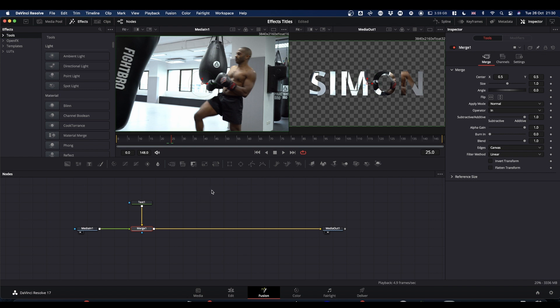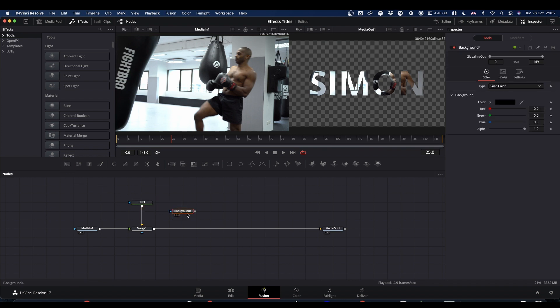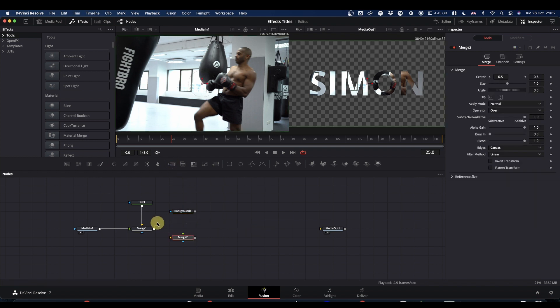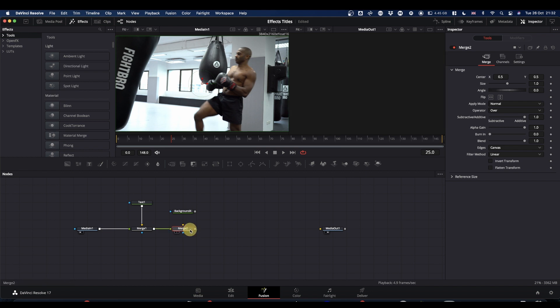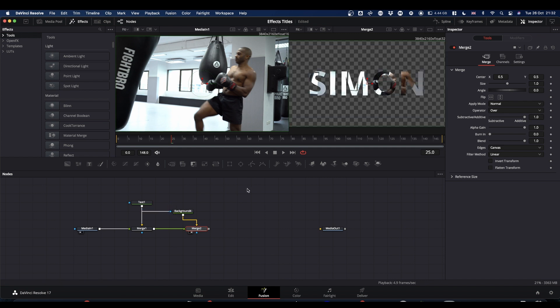I added a couple of extra bits. So the first extra I did was to bring in a background node. Select your background node, change it to white. We're now going to bring in a merge node. We're now going to pipe our merge one into the foreground. And we're going to pipe our background into the background. And we are going to mask. We're going to take a second output from our text and put it onto the mask of the background. So that all we're left with is our text.